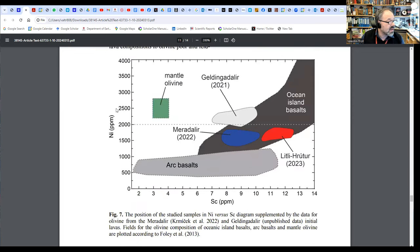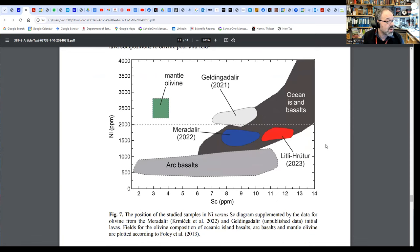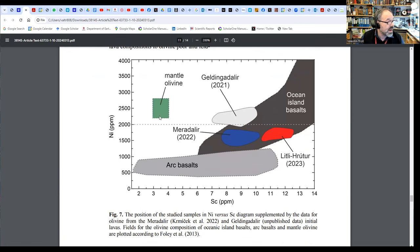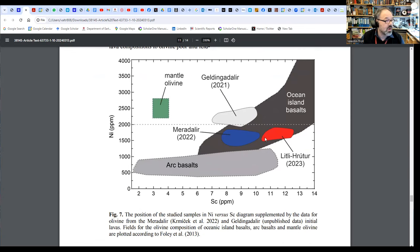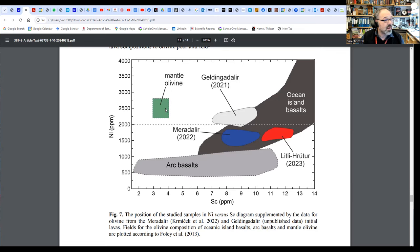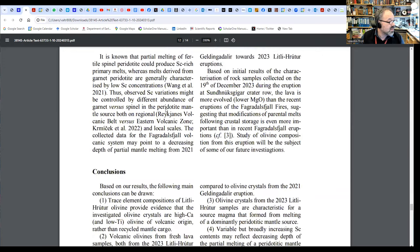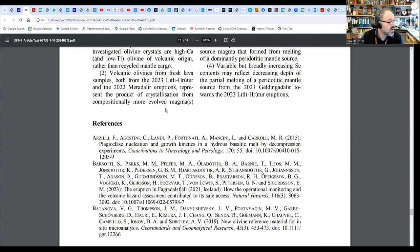This is a summary plot of nickel in olivine versus scandium in olivine in parts per million. Here we have the Geldingadalir ones, here the Meradalir ones, and here in red the new data, the Litli-Hrútur ones. Here we have ocean island basalts, plume-fed ones, here we have arc basalts, and this is mantle, upper mantle, MORB-type olivine. As you can see, the Icelandic samples overlap with the ocean island basalt, the OIB suite, not with regular upper mantle spreading-related mantle olivines that are common at mid-ocean ridges. That's the key essence of the report.